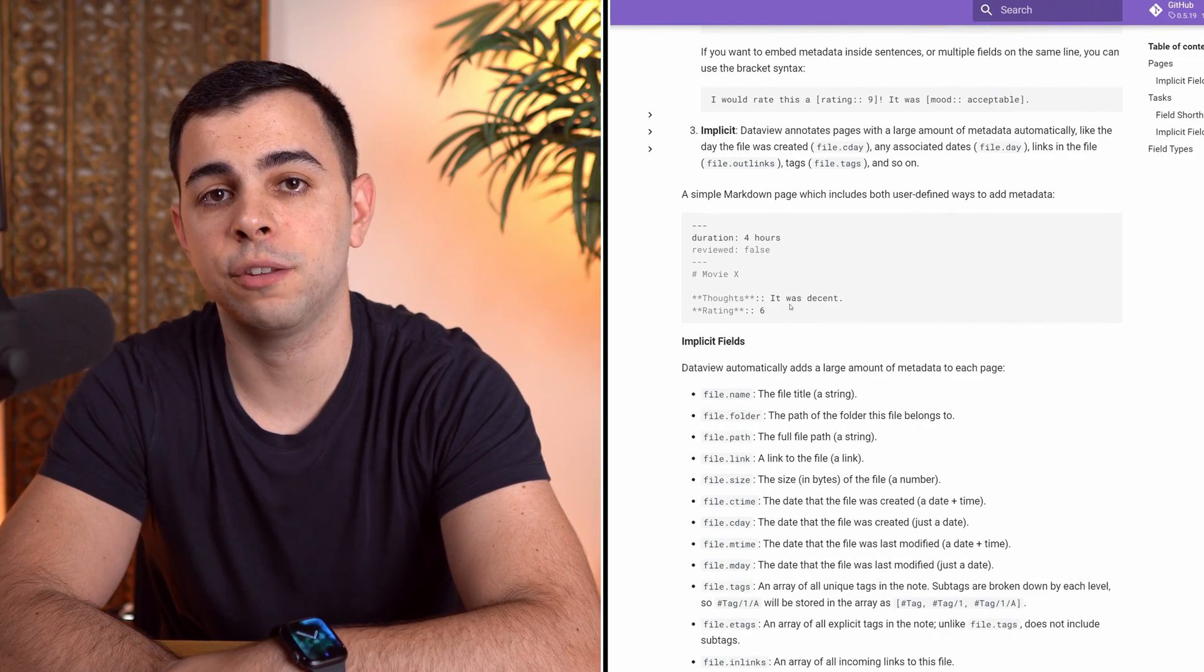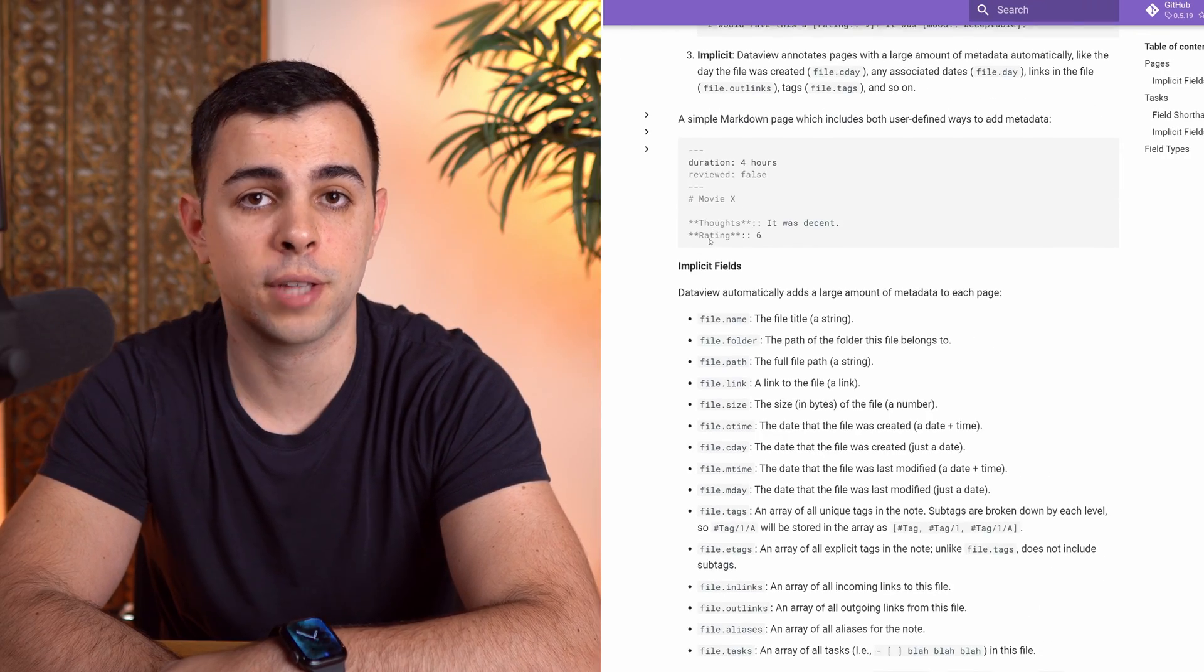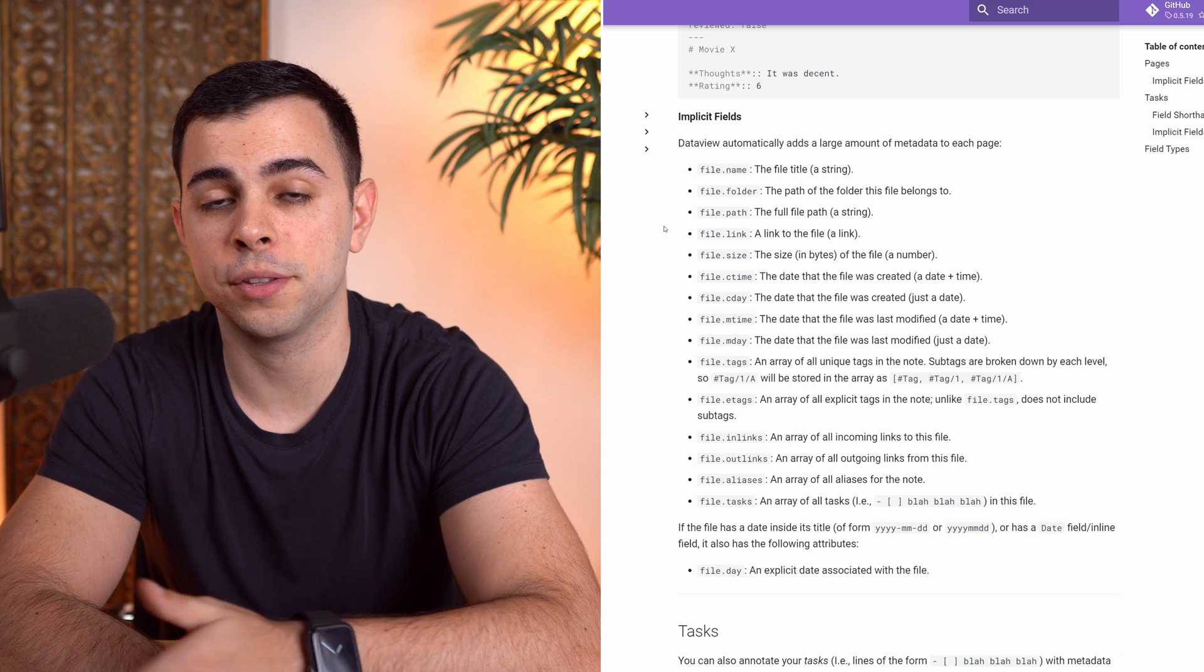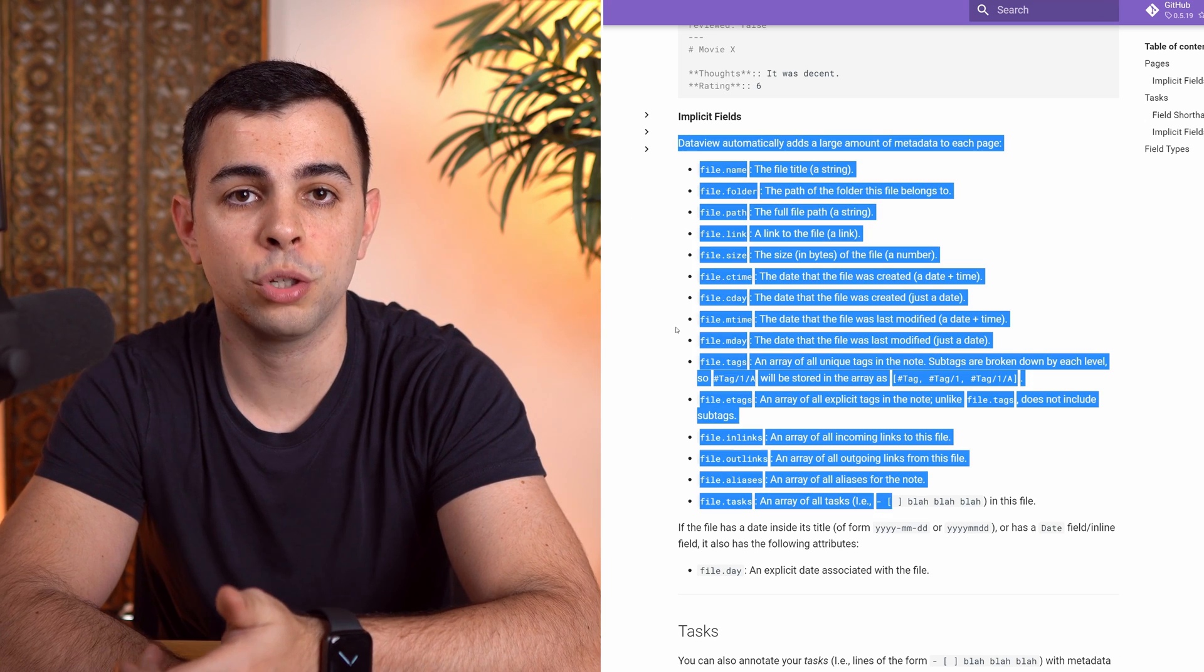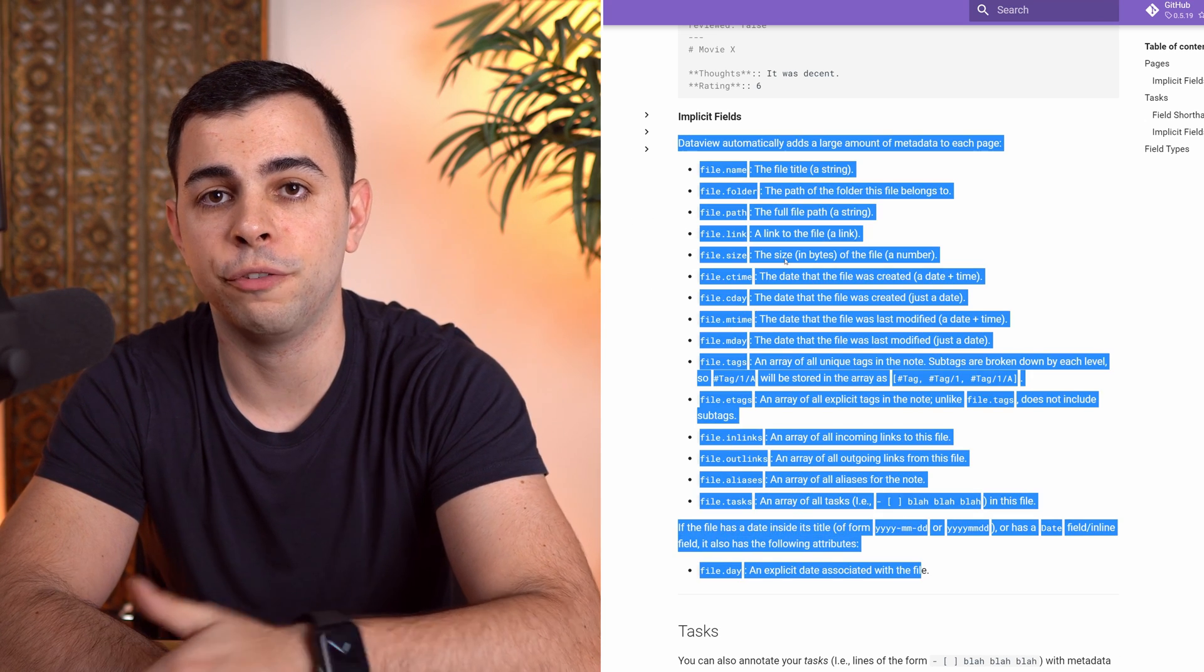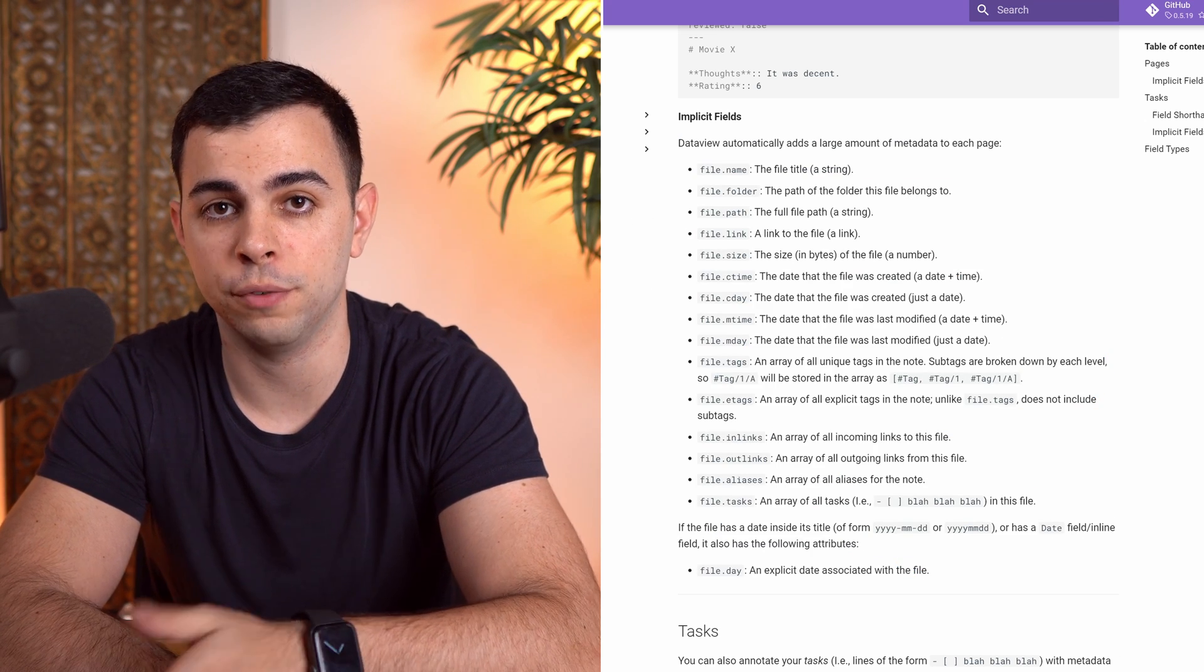When you enable Dataview in Obsidian, it will automatically create a bunch of metadata to your notes, such as the date the file was created, file size, title, path, etc. I'll leave a link in the description to all the metadata fields that get automatically created with Dataview.